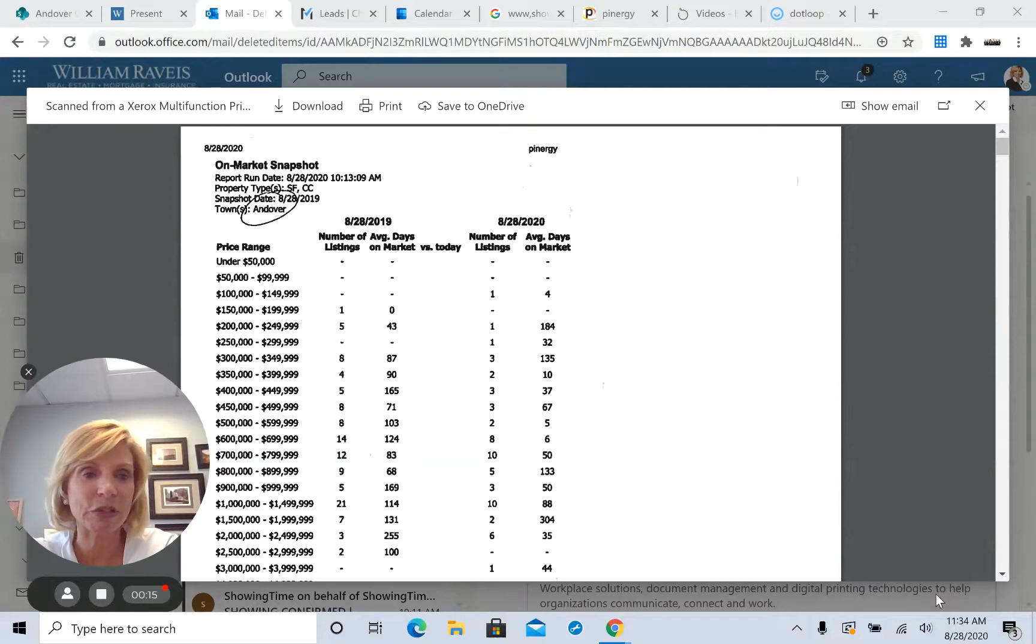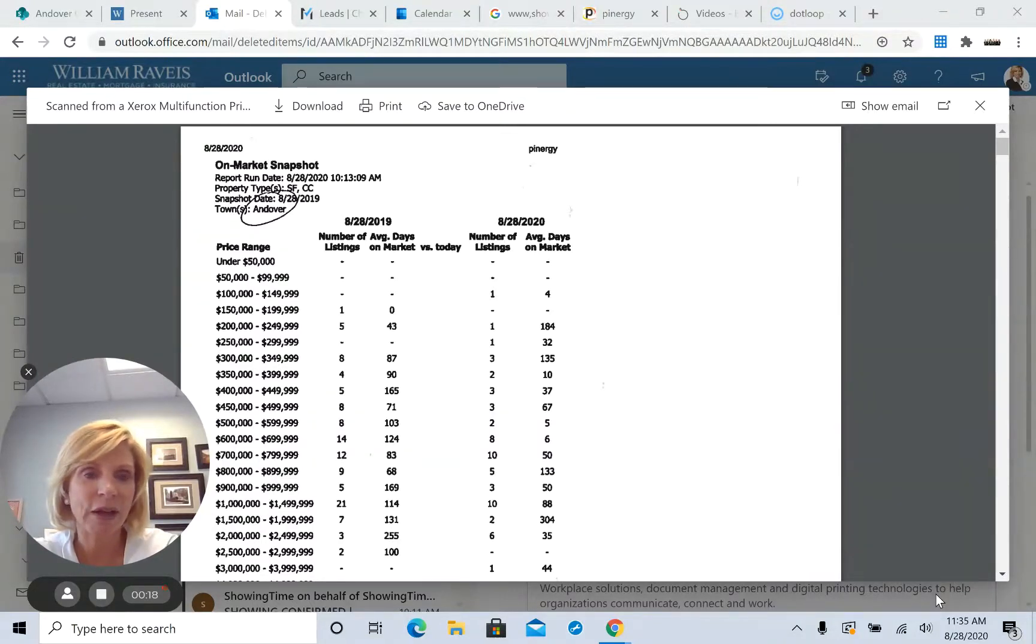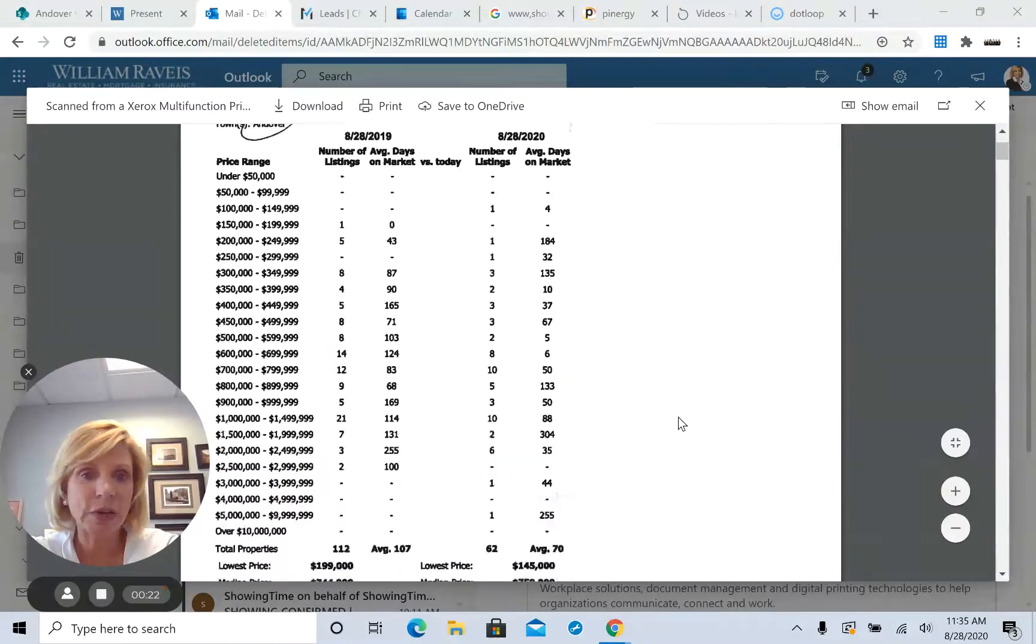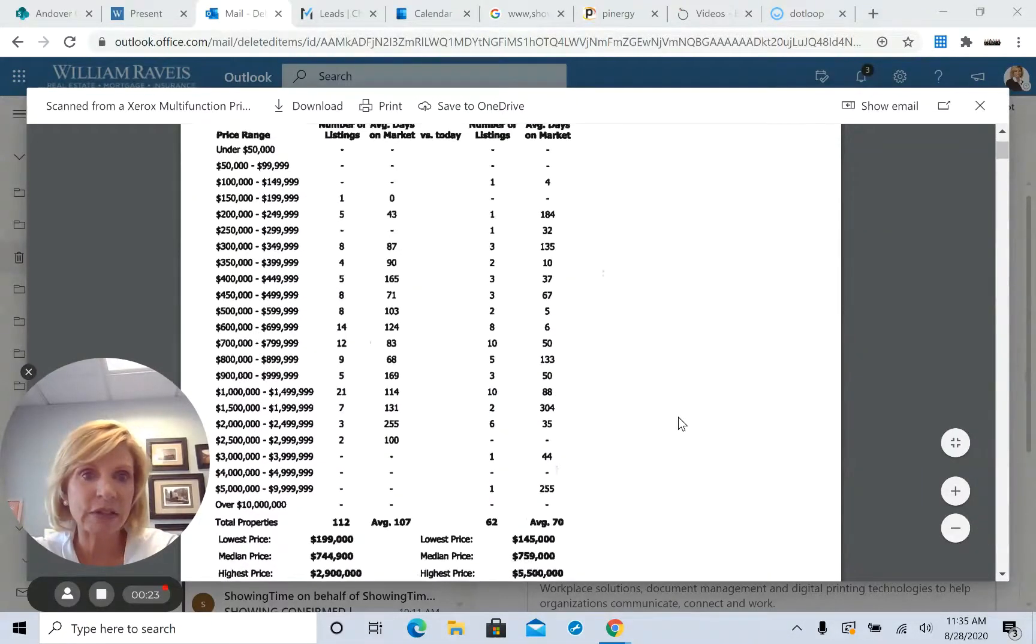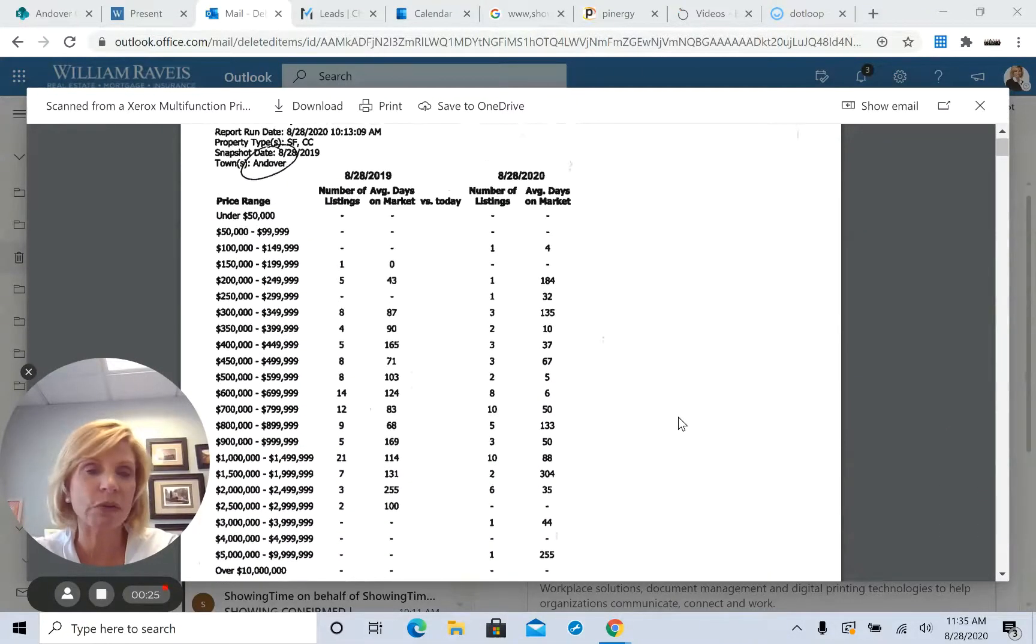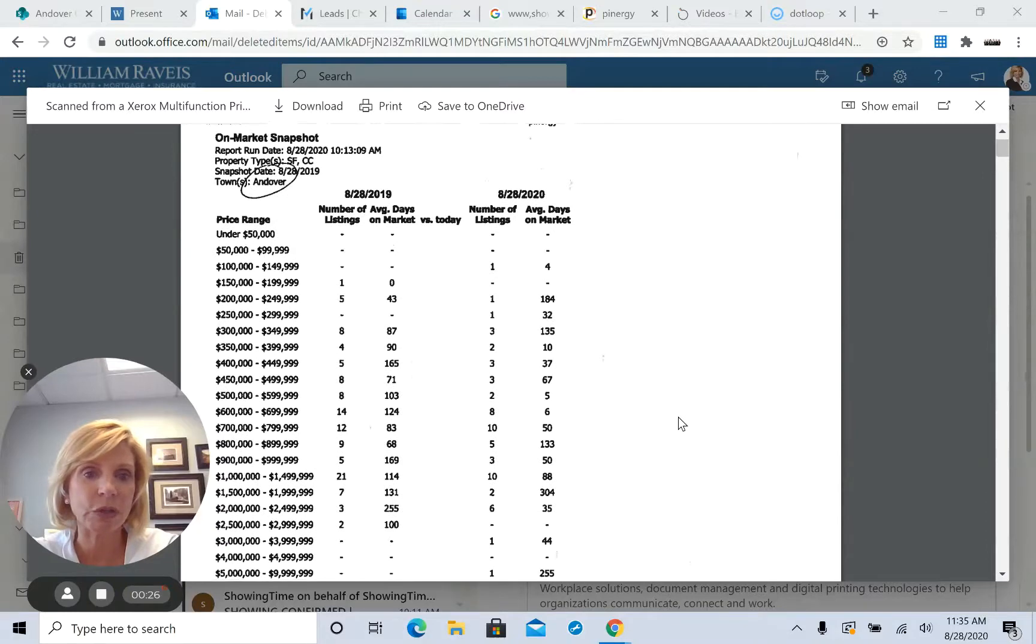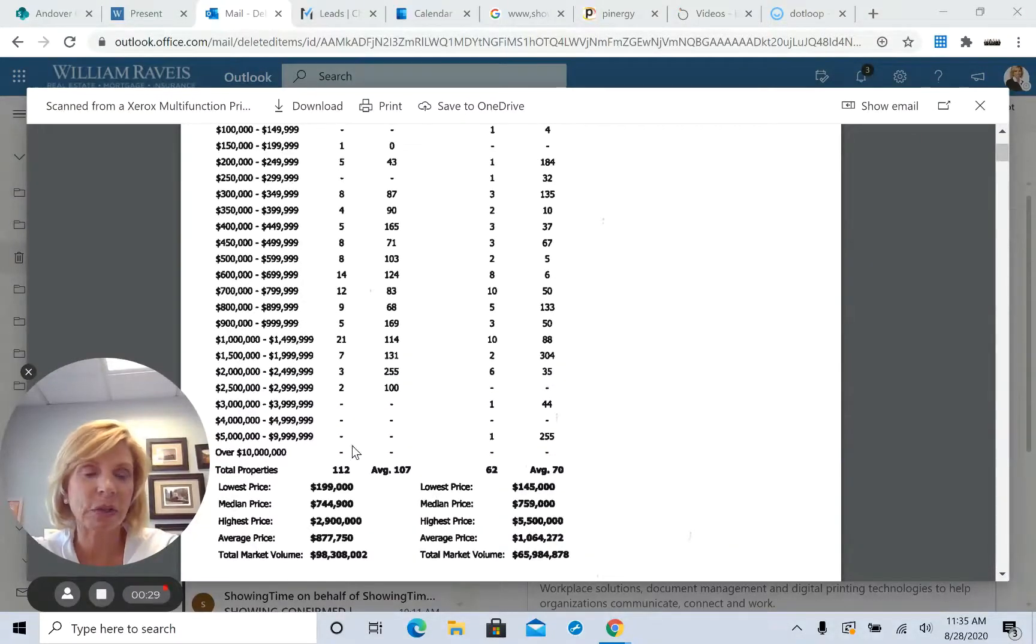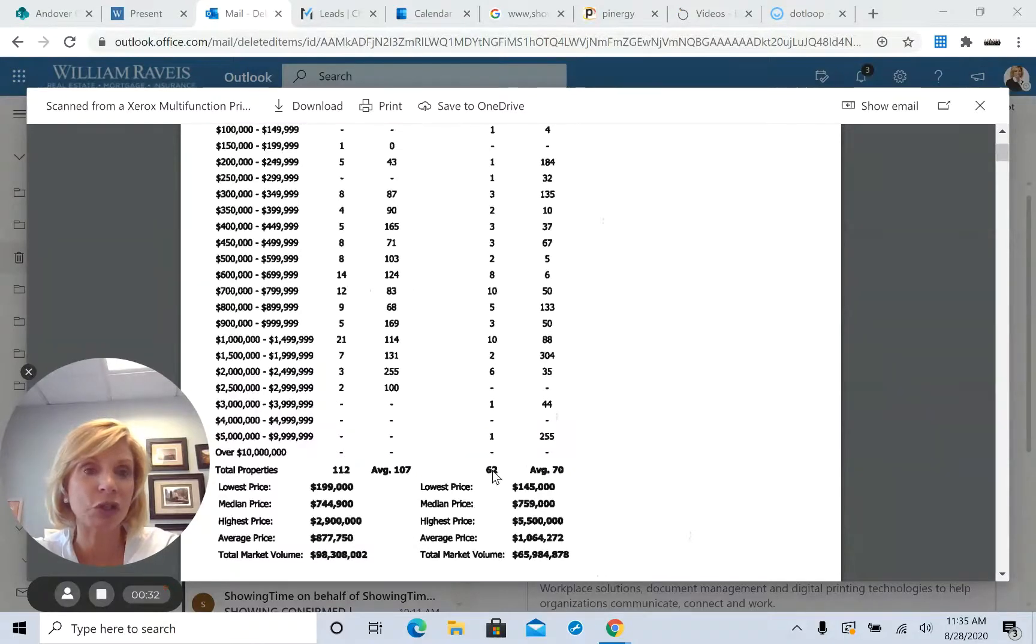So I just wanted to talk about some stats, what's going on in Boston, what's going on in the local area, Andover and North Andover. So here are some stats. This is Andover single-family homes and condos. So this is last year, the inventory was 112, this year it's 62.